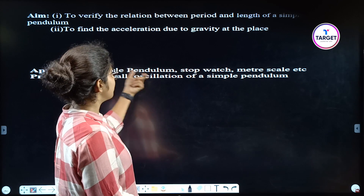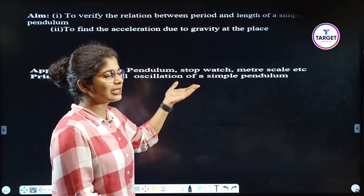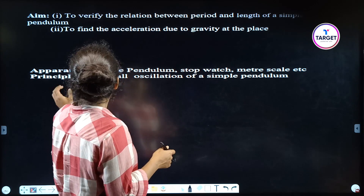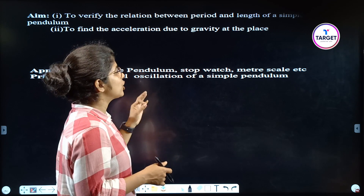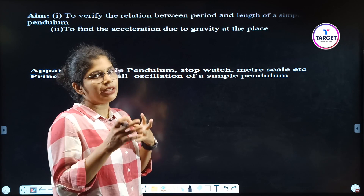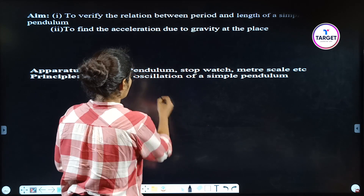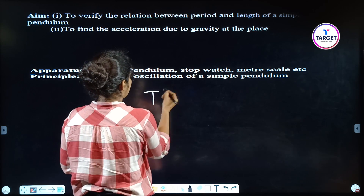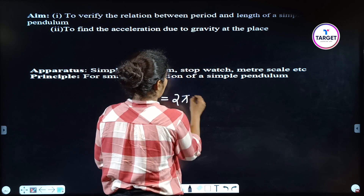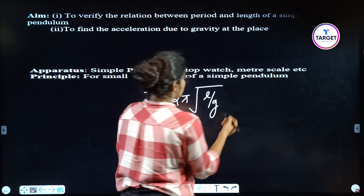The apparatus needed: simple pendulum, stopwatch, meter scale, and the stand. Then the principle — for a small oscillation of a simple pendulum, the formula is T = 2π√(L/g).